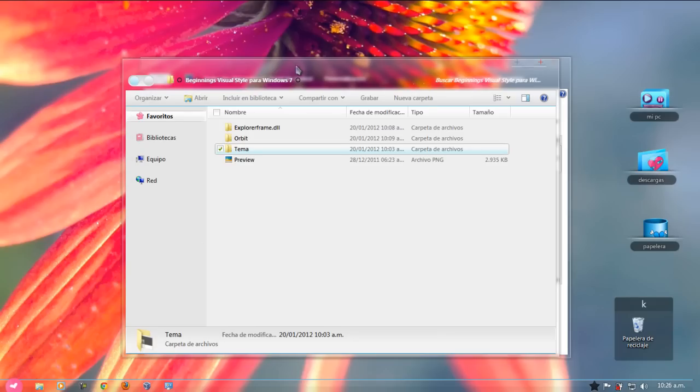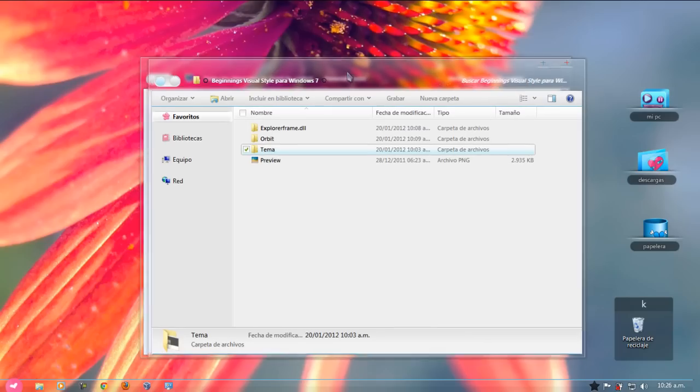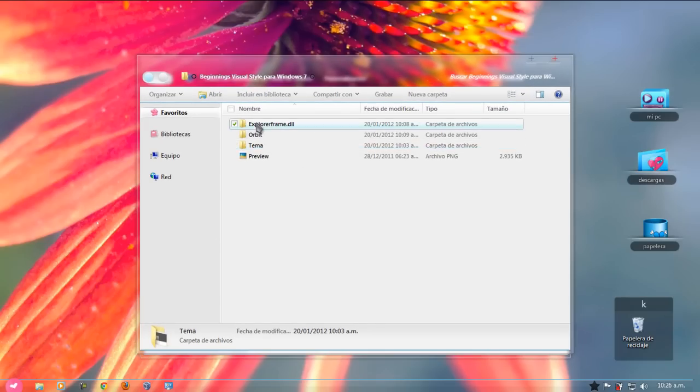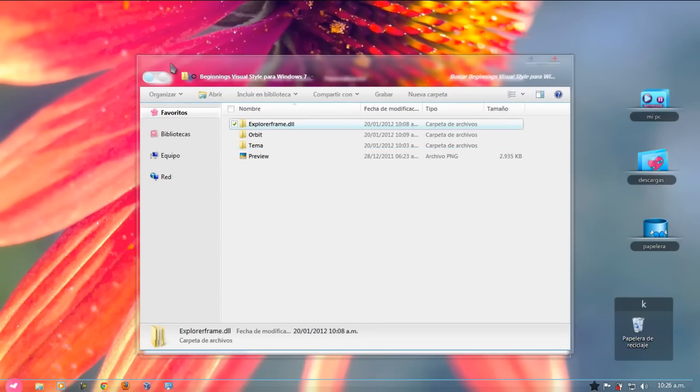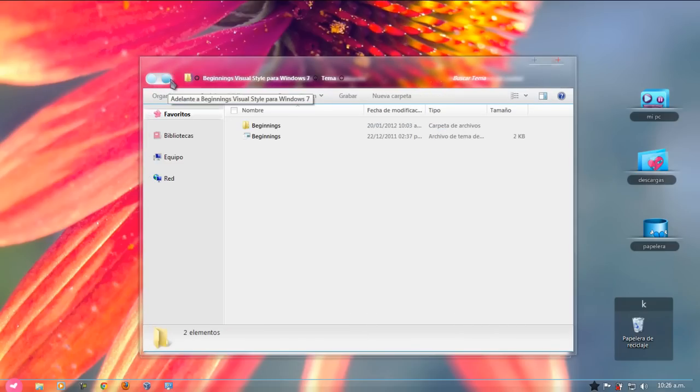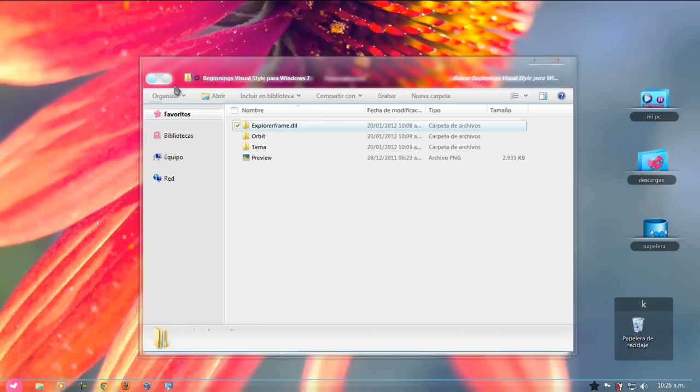Bien, digamos, también les voy a dejar, en la misma carpeta les voy a dejar los ExplorerFrames que son estos. Las flechitas de atrás y adelante, que son exactamente estos que tengo acá, de este mismo color, así como lo ven aquí.